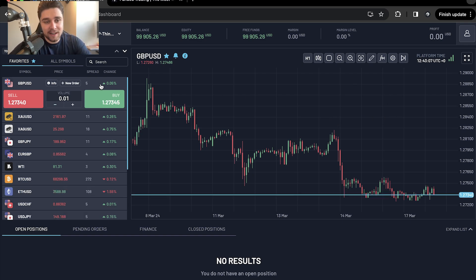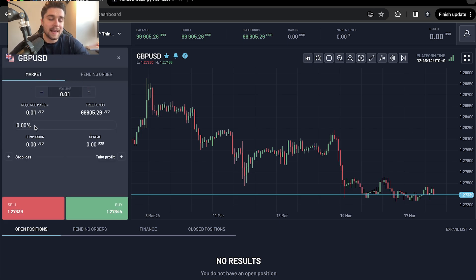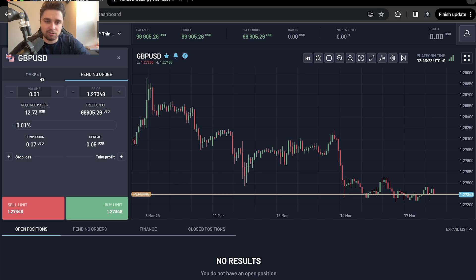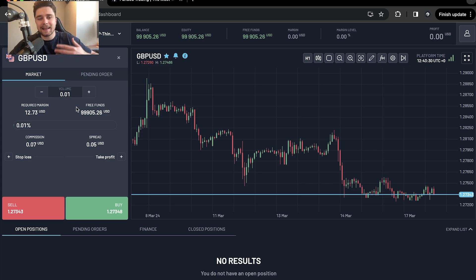Now this is where it gets interesting. If you'd like to place an order — let's say you wanted to place a trade on GBPUSD — all you need to do is go to the new order button and you're presented with two options: market orders and pending orders. Today we're going to be using market orders, but pending orders is just as straightforward. This is where Match Trader really gives us a good user experience and makes trading a little bit easier.